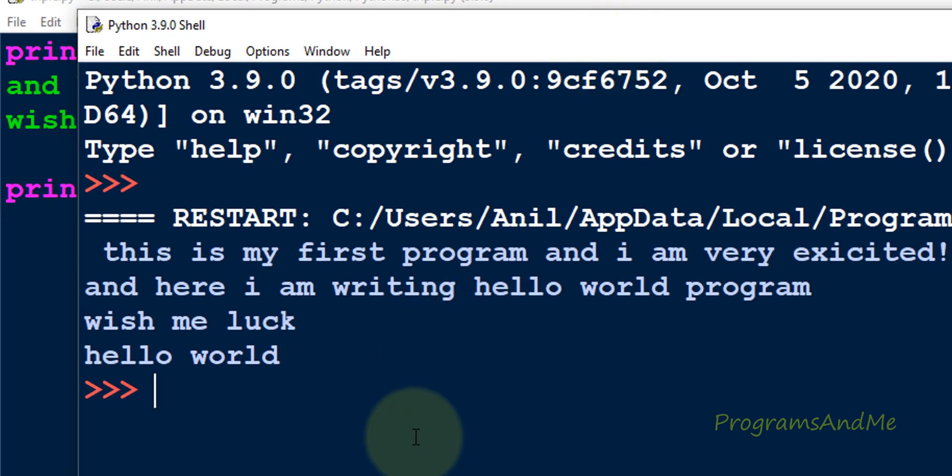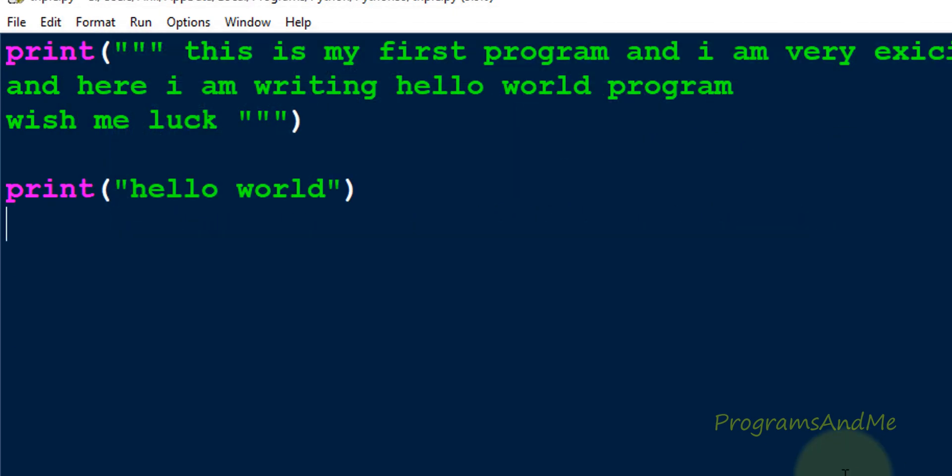So whenever you are dealing with triple quotes in Python, be careful. If you want to make it as comment, then you need to start with the triple quotes and you need to end that. If I give a name to that or if I assign that string to a variable, then that is not a comment, that is the multi-line string.